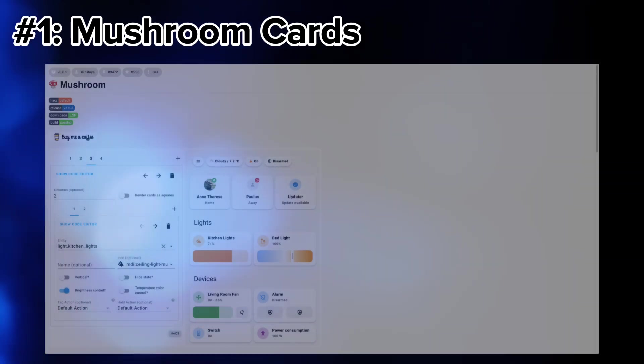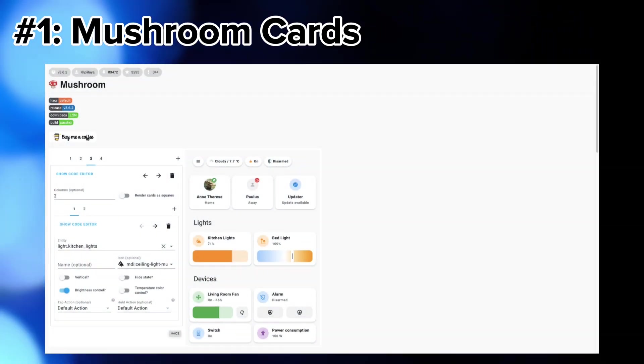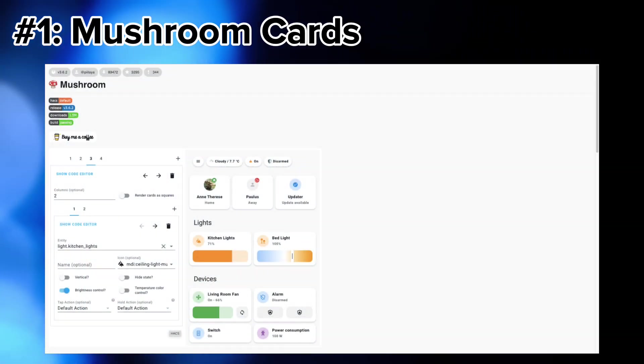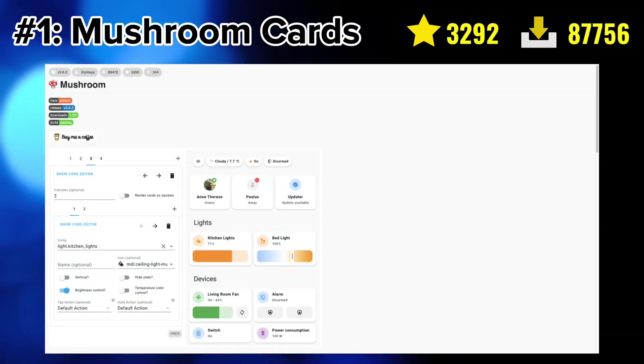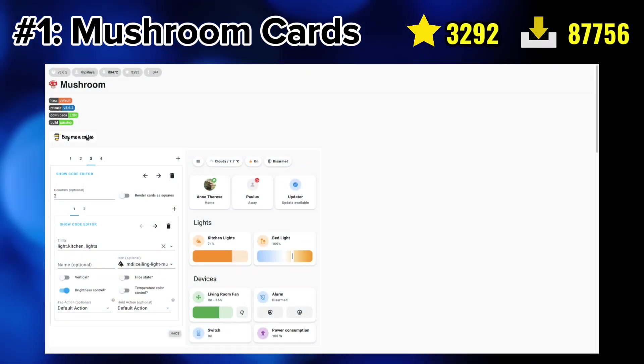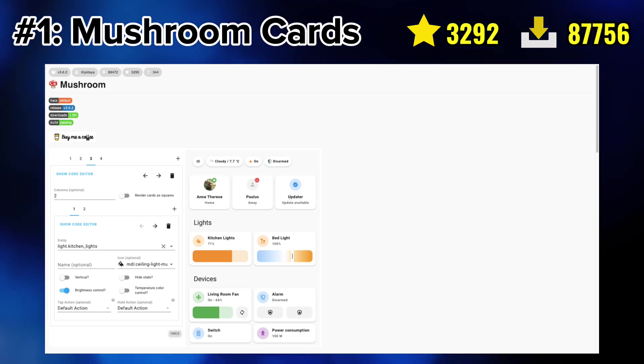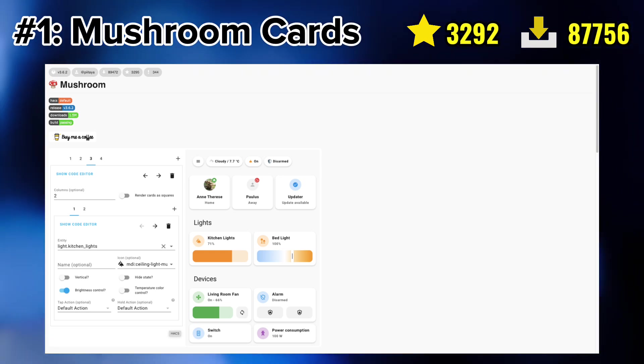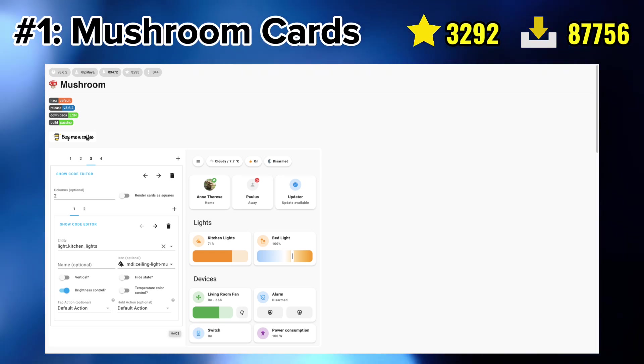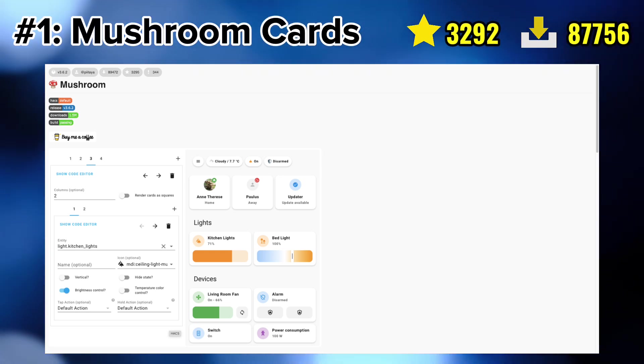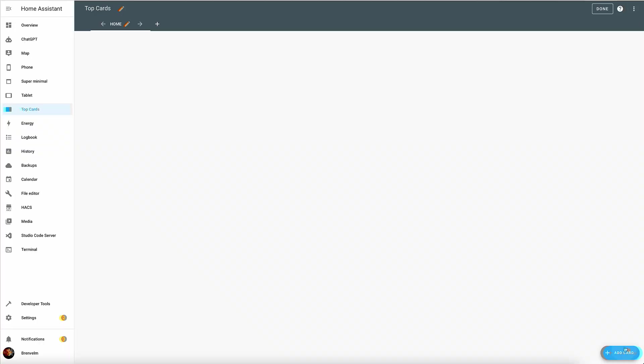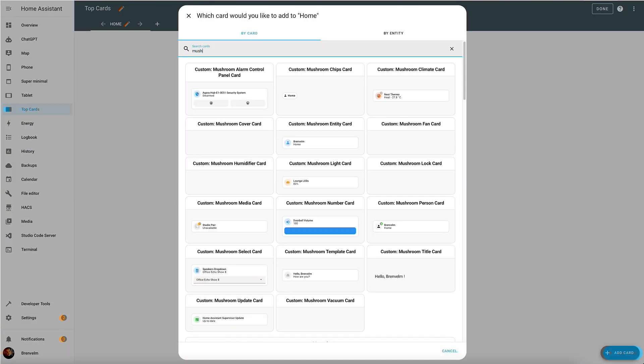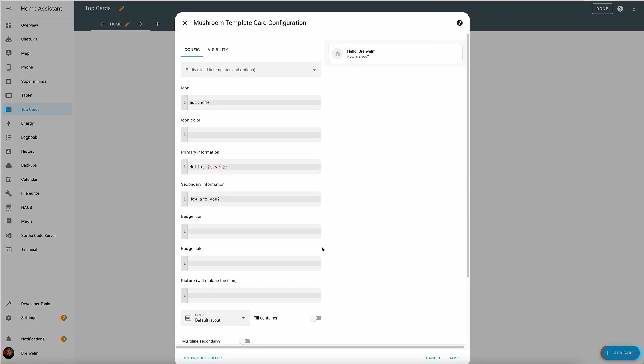Unsurprisingly, it's a collection of mushroom cards. You've seen mushroom cards many times on this channel and they encompass the whole plethora of cards allowing you to build a truly custom dashboard. I'll quickly walk you through my personal favorite mushroom card: the mushroom template card. This card gives you the utmost flexibility.